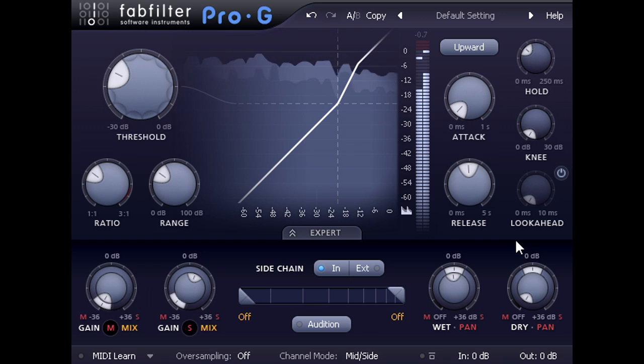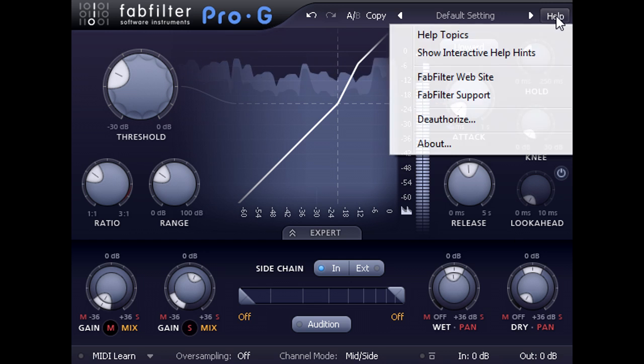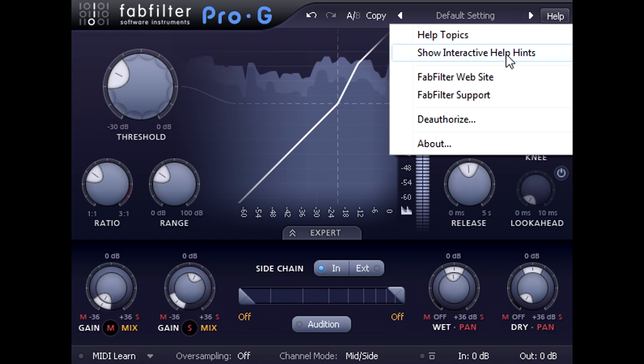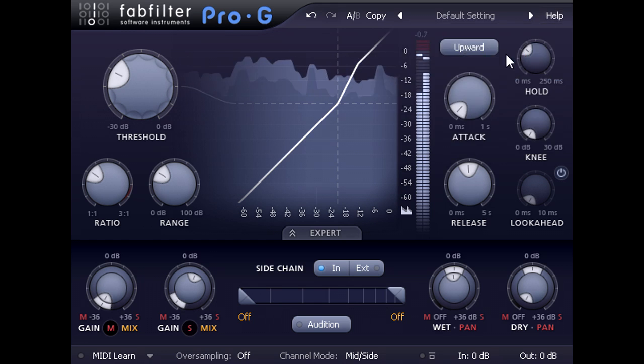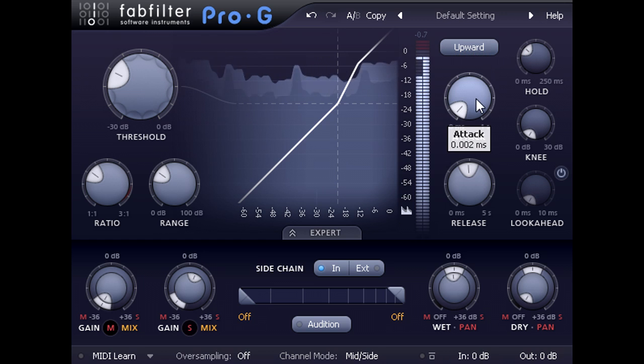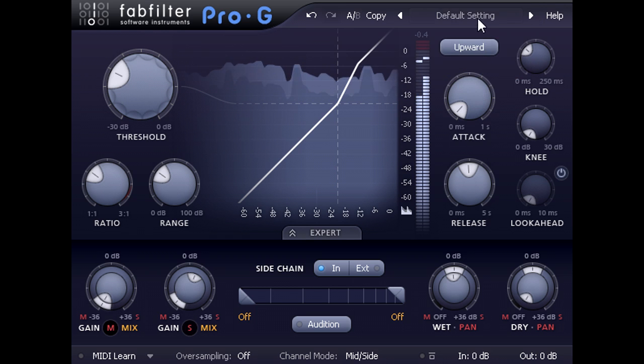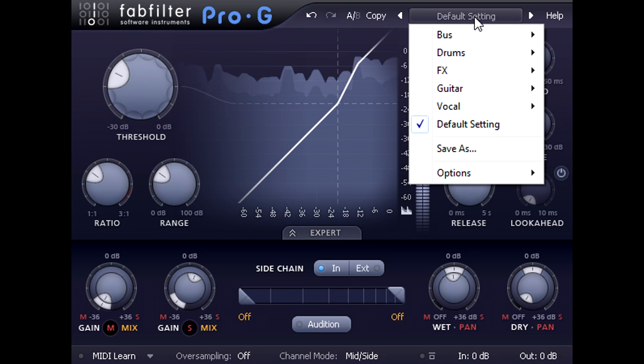That's all I've got time for in this video. If you need more help, you can launch a detailed manual via the help menu at the top. And if you enable interactive help hints, you can get a pop-up description of each parameter by hovering the mouse cursor over it. And of course, there's a comprehensive selection of factory presets available to get you started.